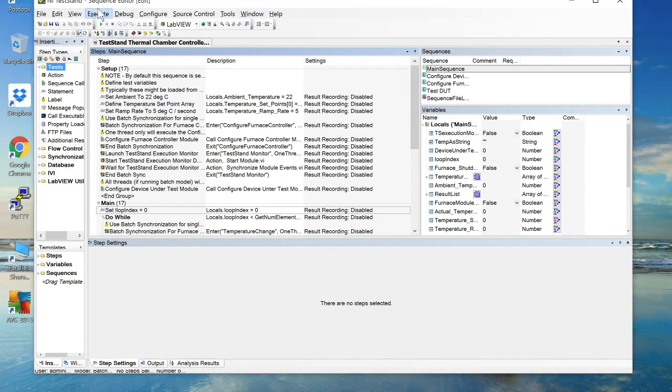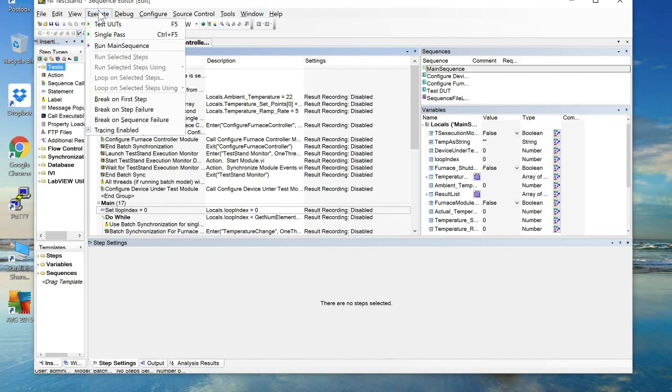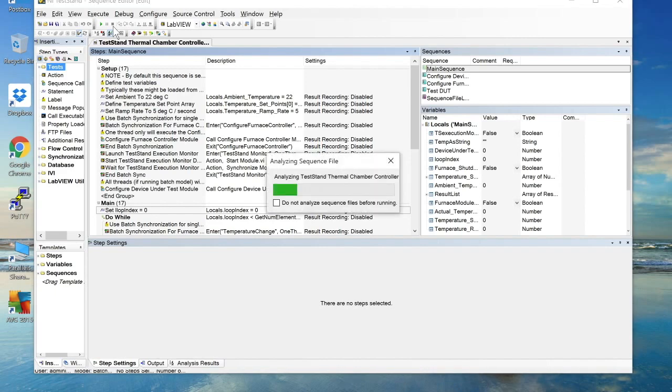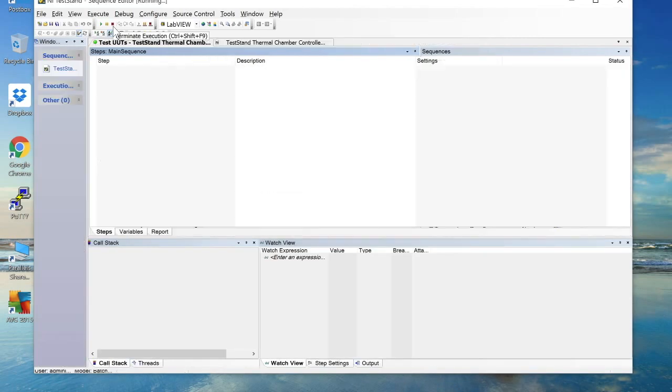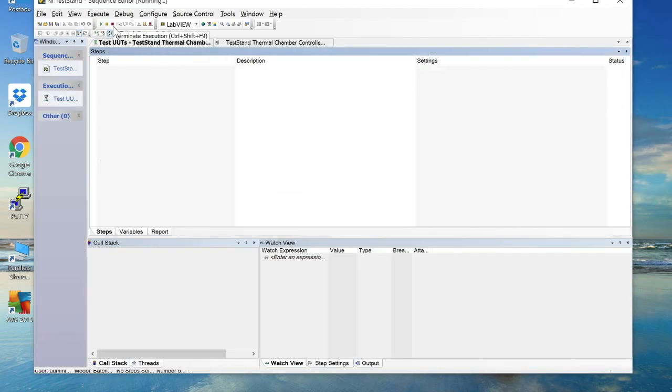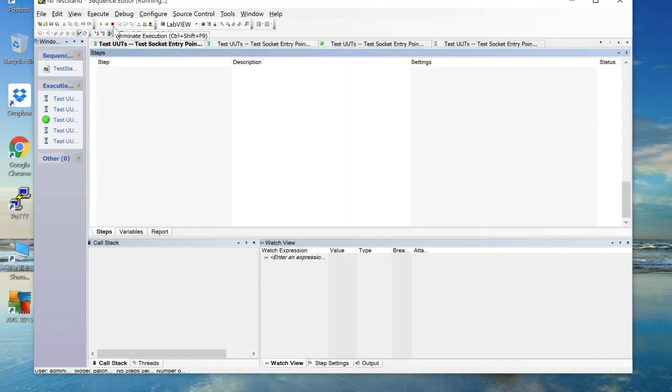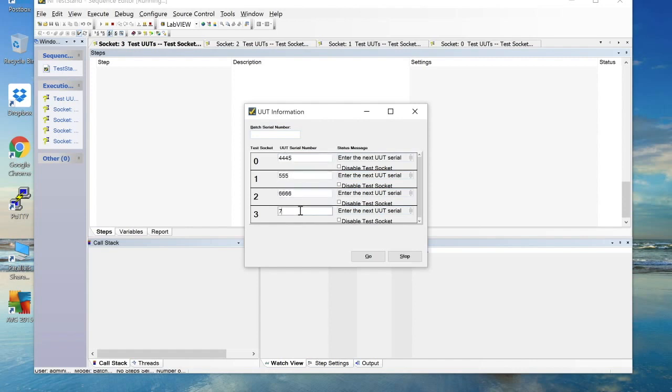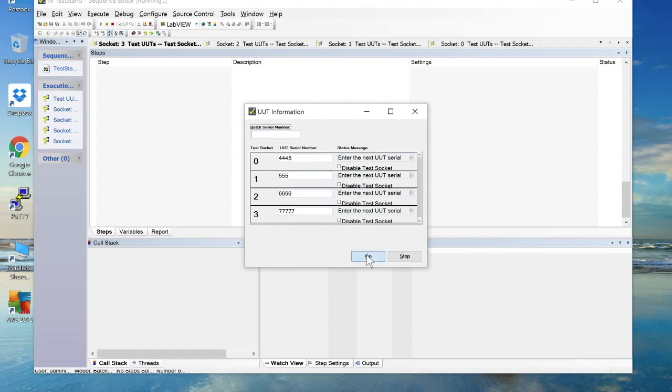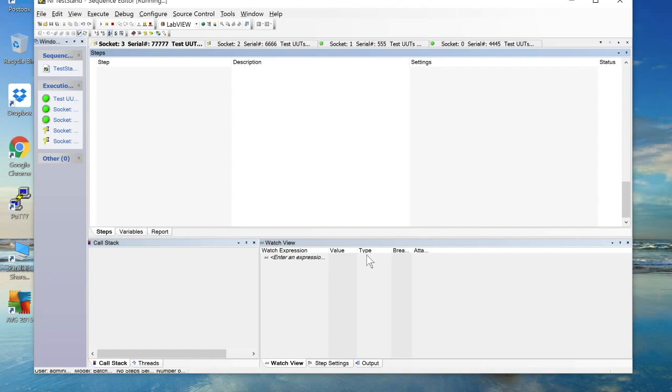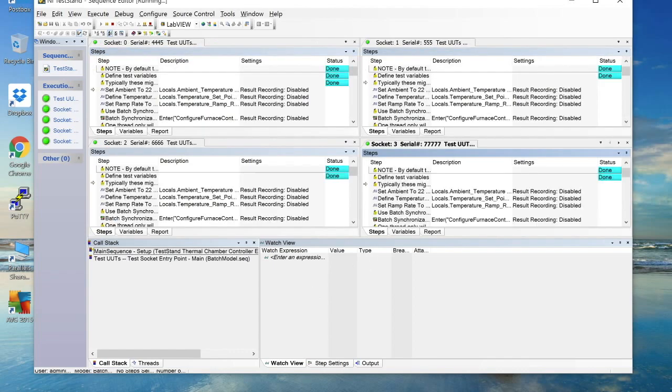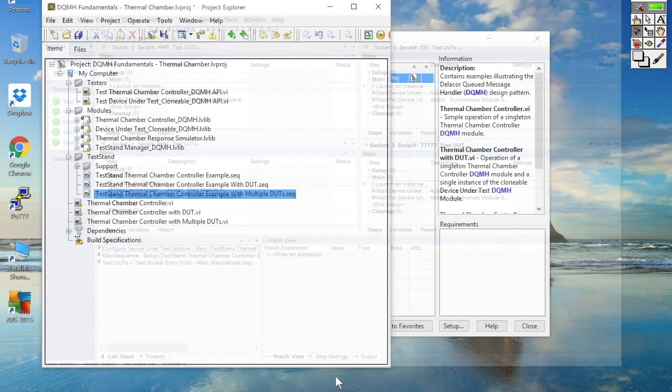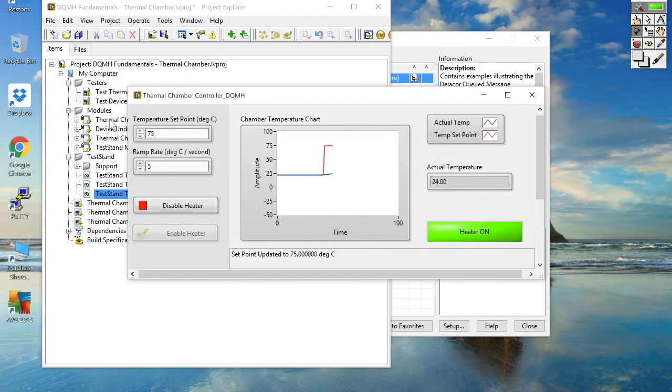So here's where the DQMH modules really do come into their own. So let's go and start the execution of our batch sequence of devices under test. So we've got four devices under test here. So we'll have four instances of the device under test DQMH module. So let's just give each one of these a serial number and start the test.